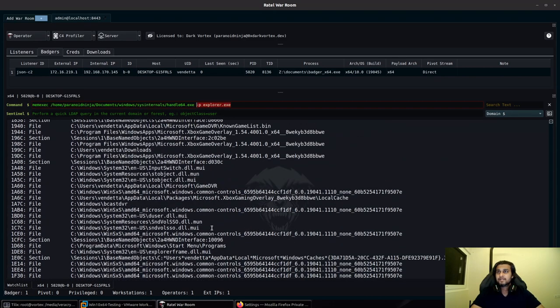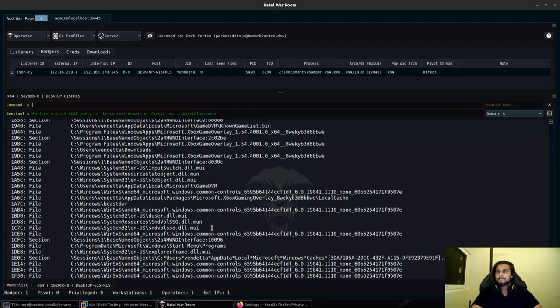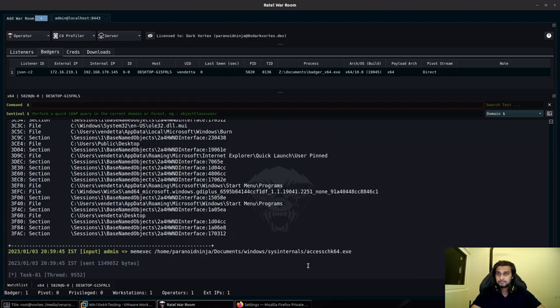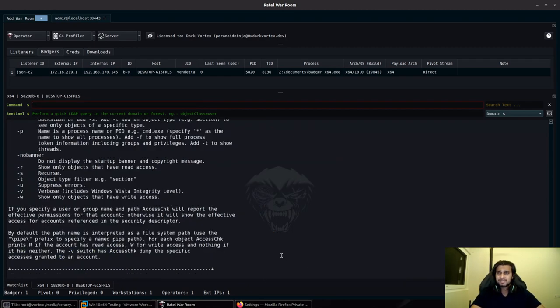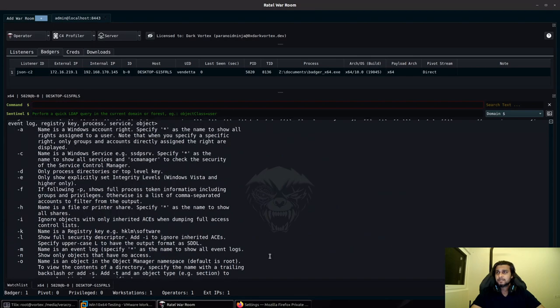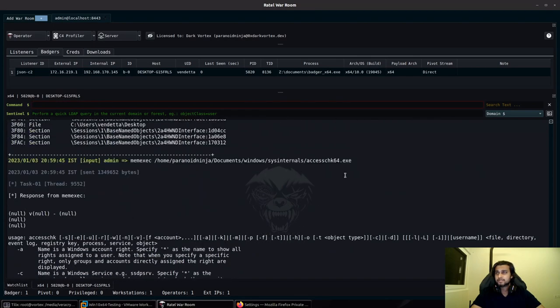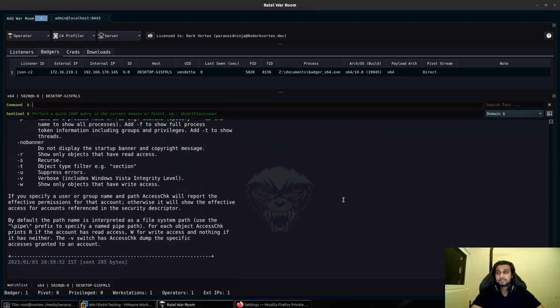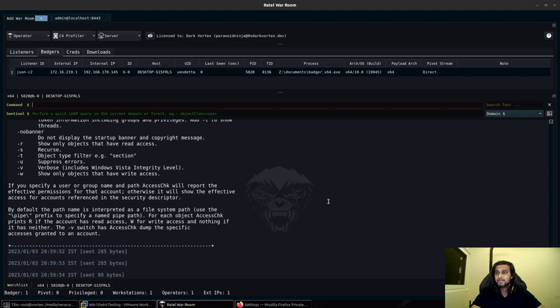Similarly, let's see if we can run the access check 64.exe, which can be used to check the permissions of different objects within a Windows system. You can see that we are successfully able to run it over here as well.